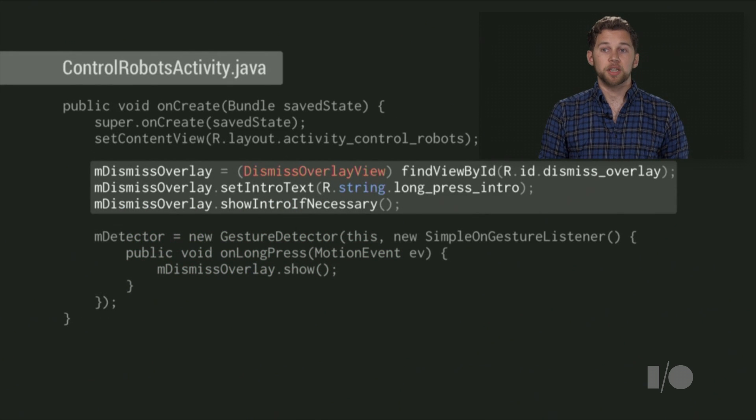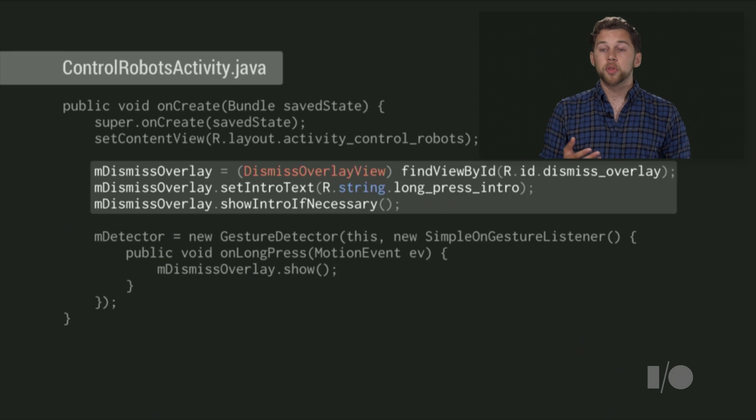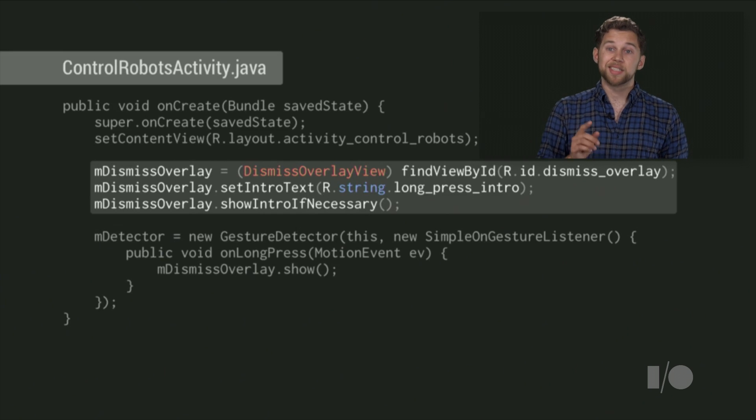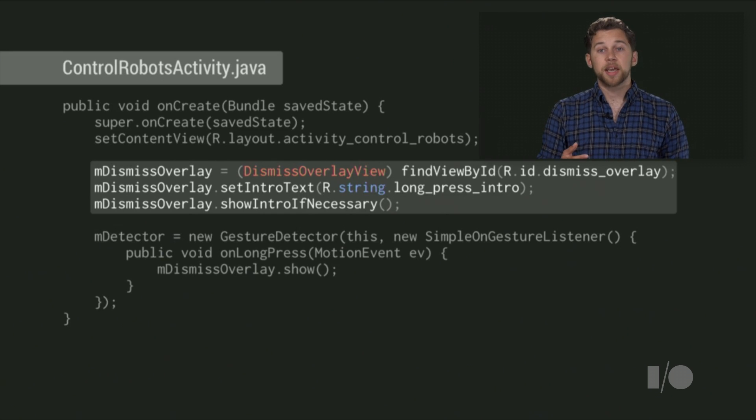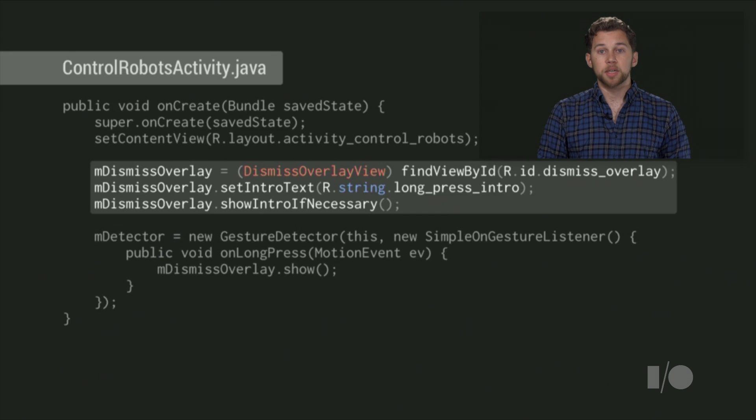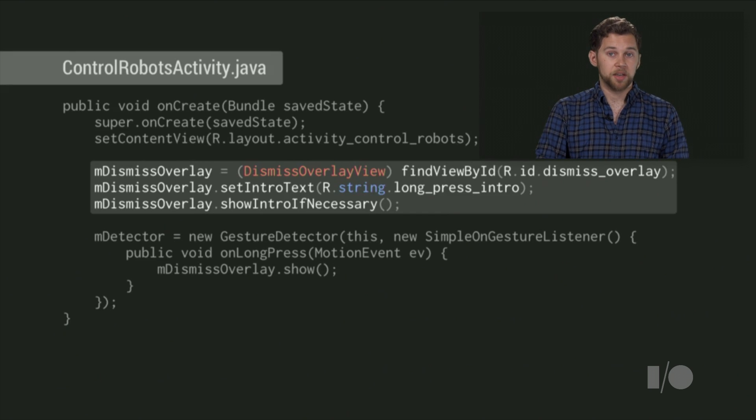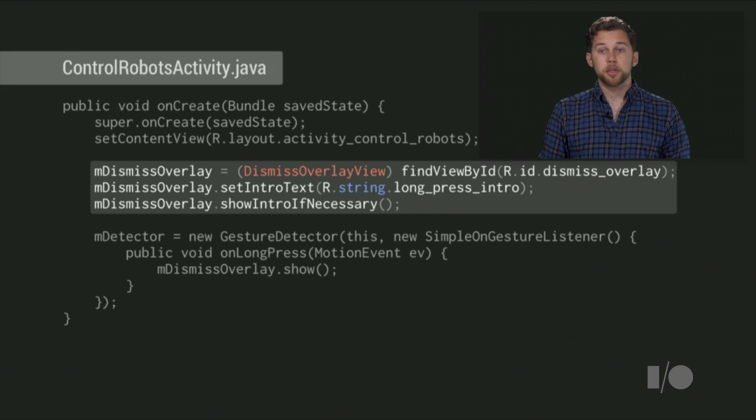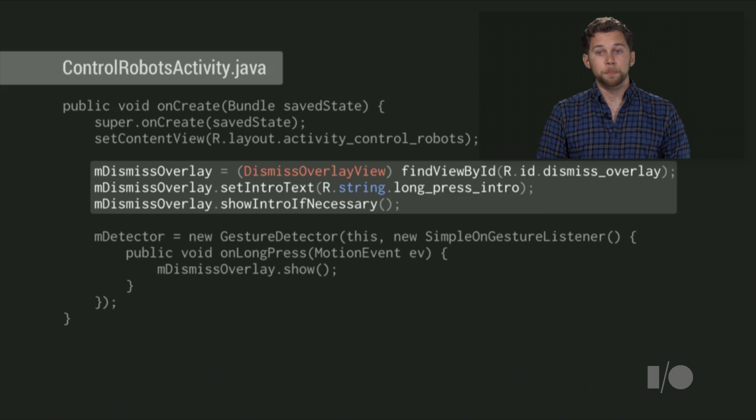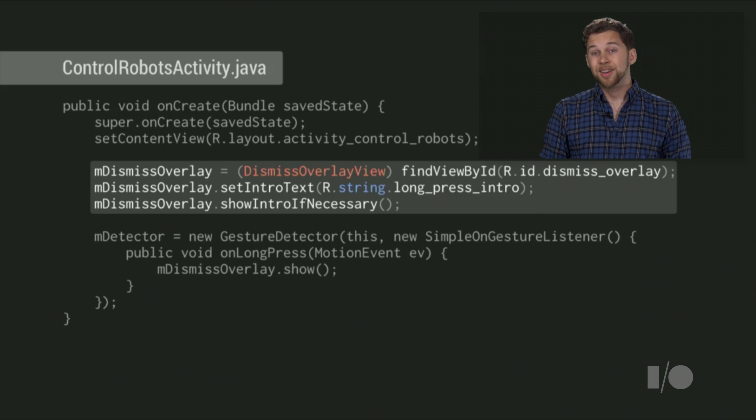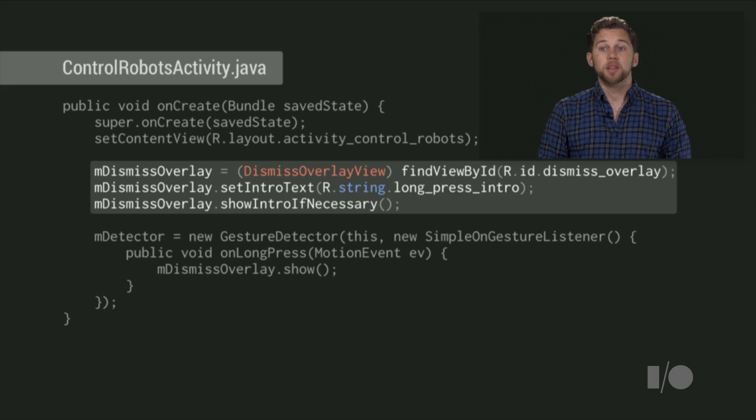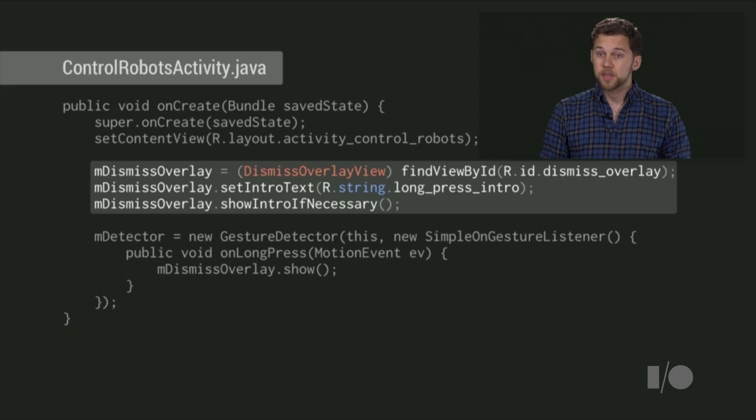Now let's look at your activity class. In its onCreate, pull the DismissOverlayView out of your layout and set its intro text. This is text that will display the first time your activity runs, as an overlay on the rest of your content, and should tell the user that they can long press to go back to home. Then, call show intro if necessary. That will display the intro overlay only if this is the first time the app is run.